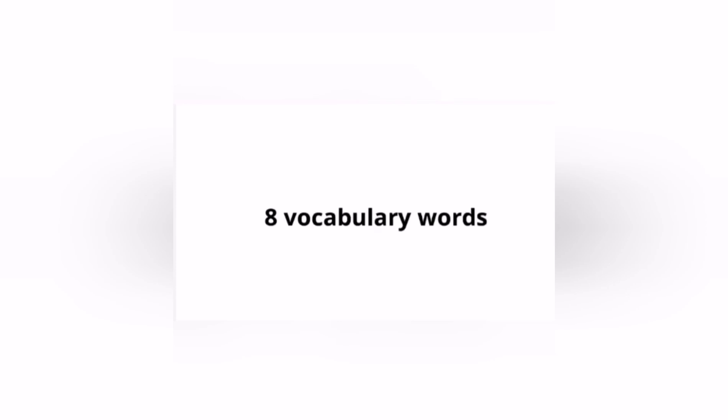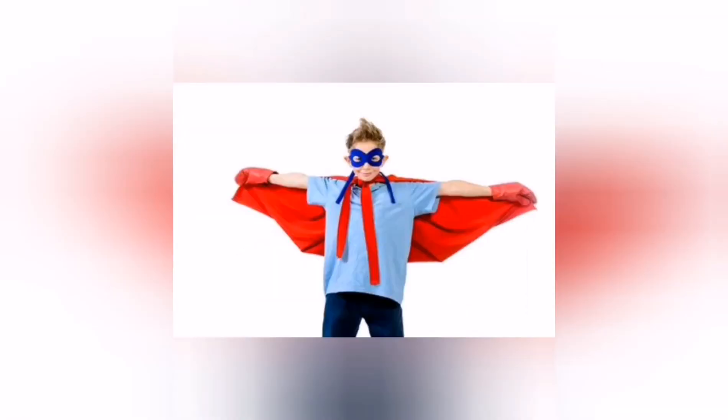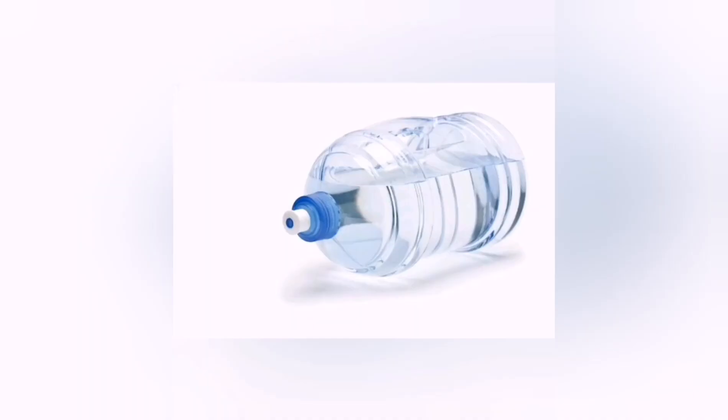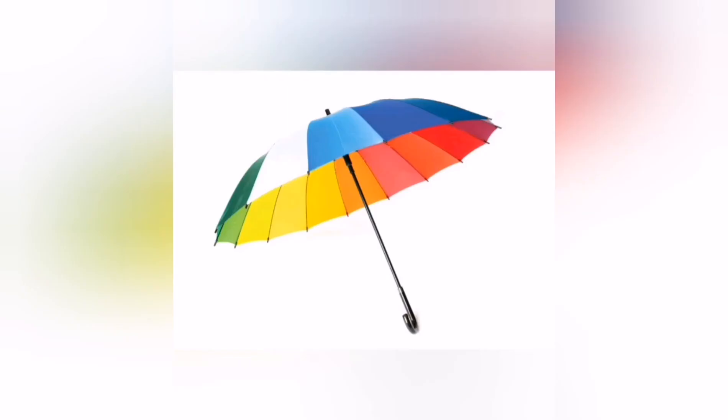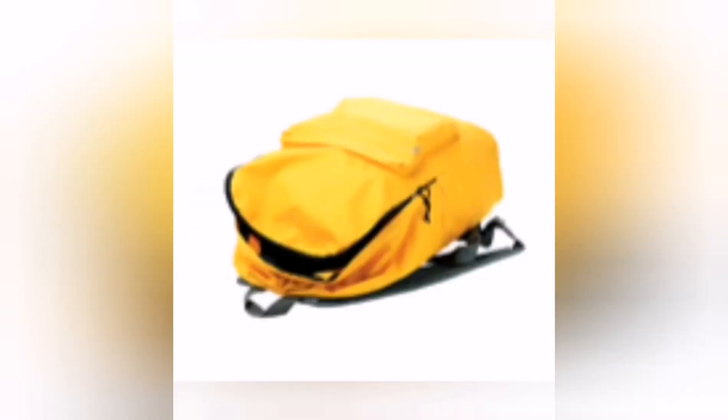The first one is medal, cap, costume, first aid kit, water bottle, umbrella, money, and backpack. So they are eight vocabulary words.